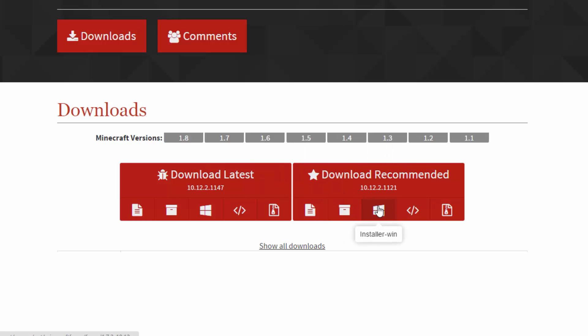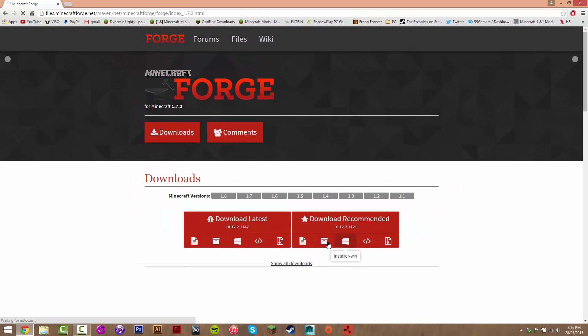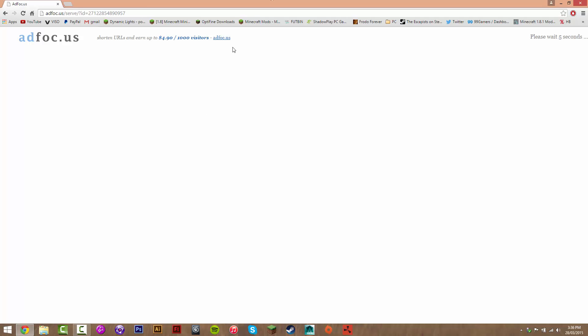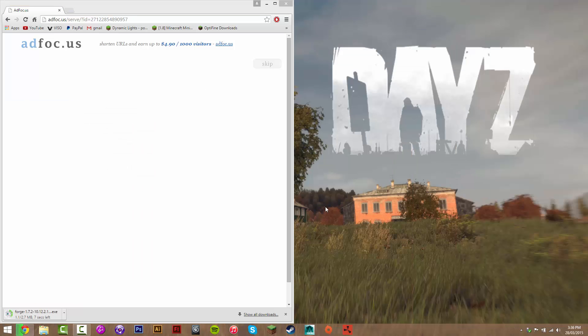Click the 'Installer Win' — that's the Windows icon — for either Latest or Recommended. I'm going for Recommended, so I'll click Installer Win. There are other options but this is the easiest. Then you have to wait five seconds and click Skip, and it will download.